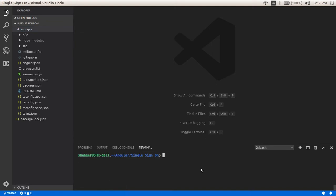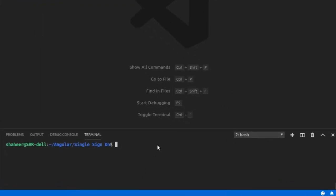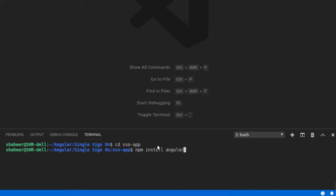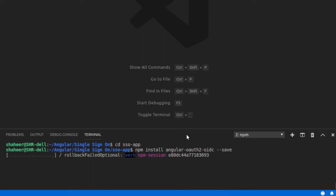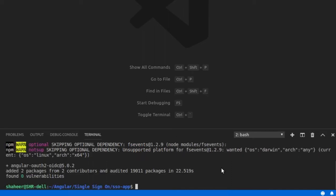Let's install the OAuth 2 OIDC package for Angular. Change the current working directory to the project folder by typing 'cd SSO app' in the terminal. Now type 'npm install angular-oauth2-oidc --save' in the terminal. Once the installation is completed, type 'ng serve --open' to run the Angular application.